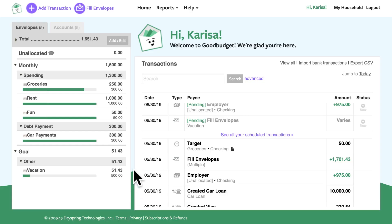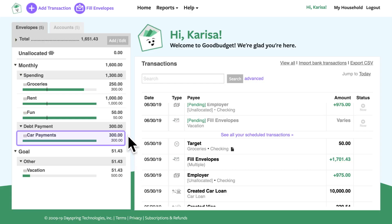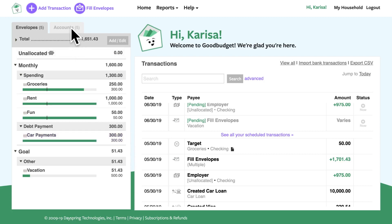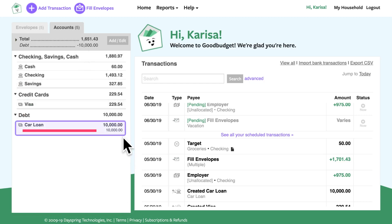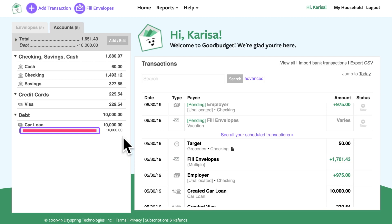On the website, I can see my car payment envelope that's already filled with the money I need to make the monthly payment on my car. And on the account side, I can see my car loan account with the balance I still owe. This red bar also shows me how much I have left to pay off. Since I recently made a payment on my car, I want GoodBudget to know about that. And if you're working to pay off some credit card debt, you'll follow these same steps to reflect your monthly payment too.